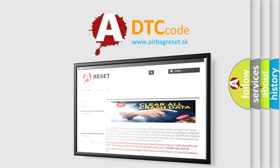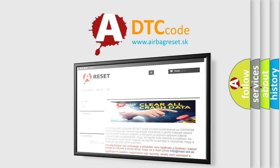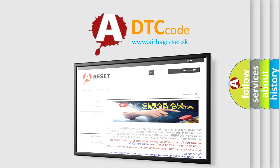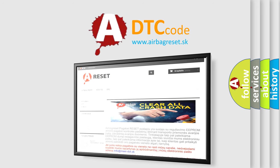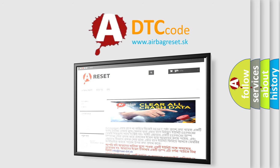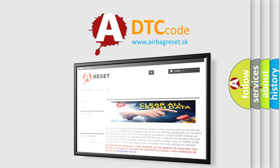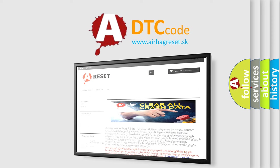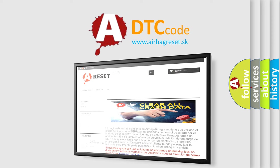The Airbag Reset website aims to provide information in 52 languages. Thank you for your attention and stay tuned for the next video.